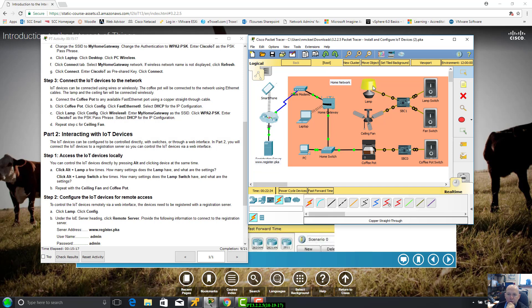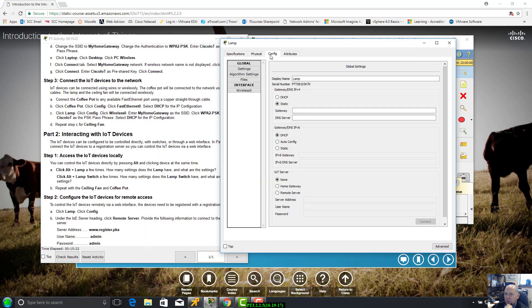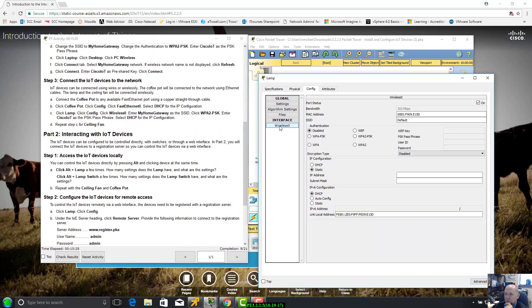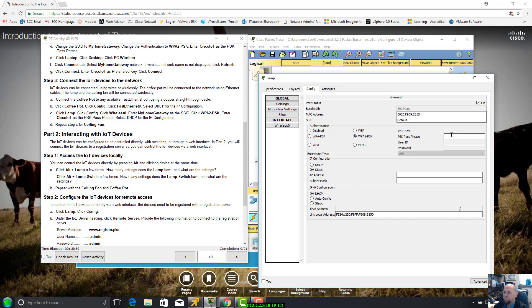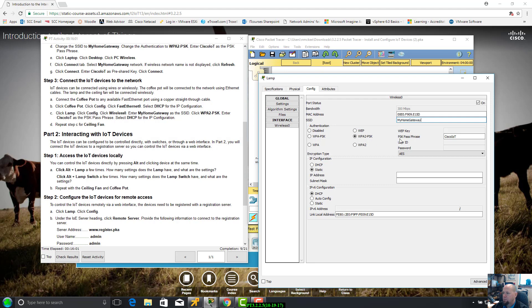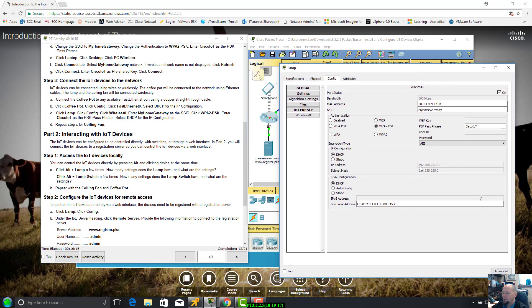Click lamp, click config. Where's the SSID? Right there. My home gateway. WPA2-PSK passphrase. Cisco I-O-T. Select DHCP. Hopefully that will converge really quick. 192.168.25.102, good to go. Got 12 out of 21.